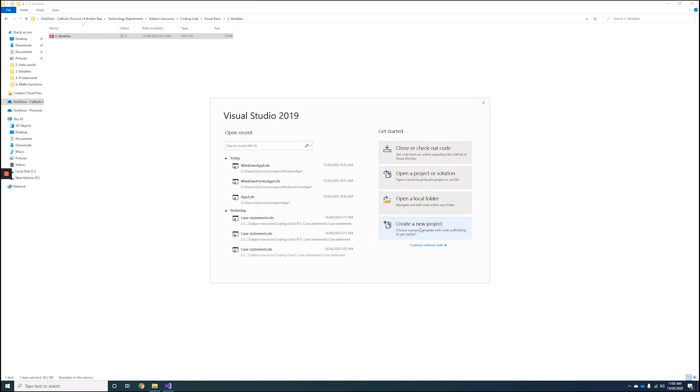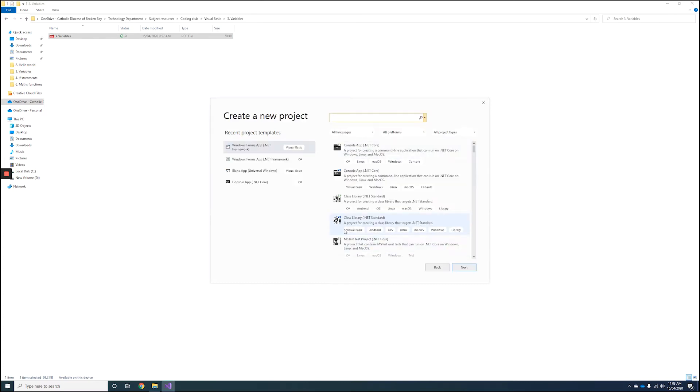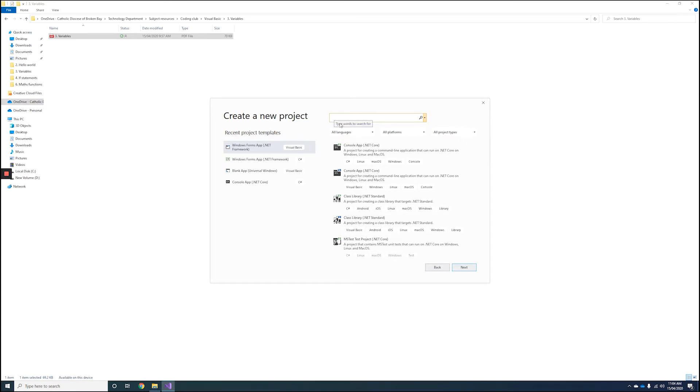The first thing you need to do is select the Create a New Project button. Then look up the Windows Forms App .NET Framework for Visual Basic. You might have to search for it inside the search profile. Once you select it, you can either double-click or hit Next.